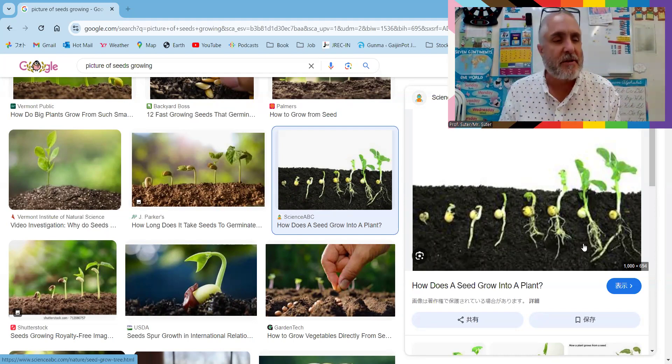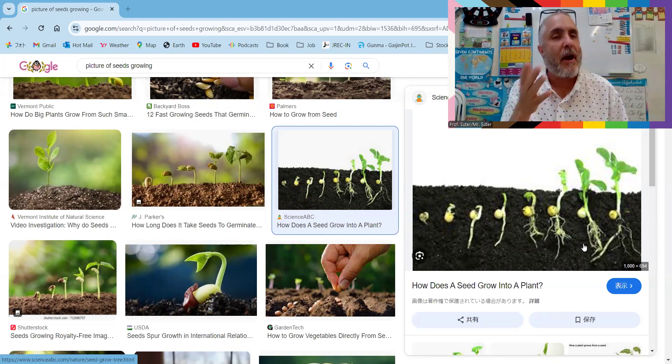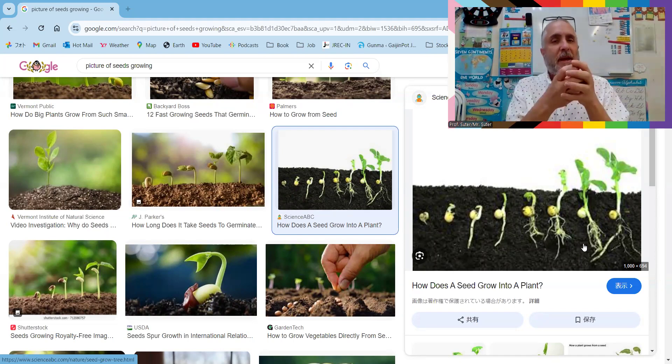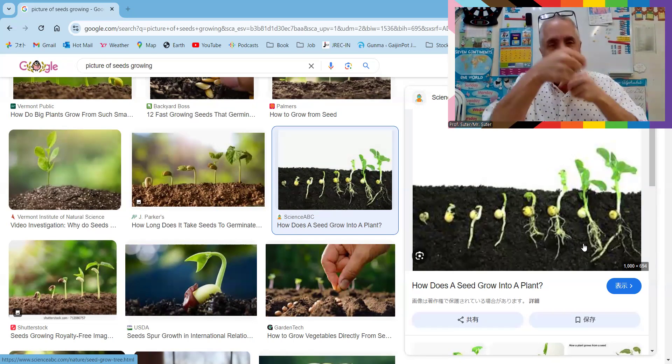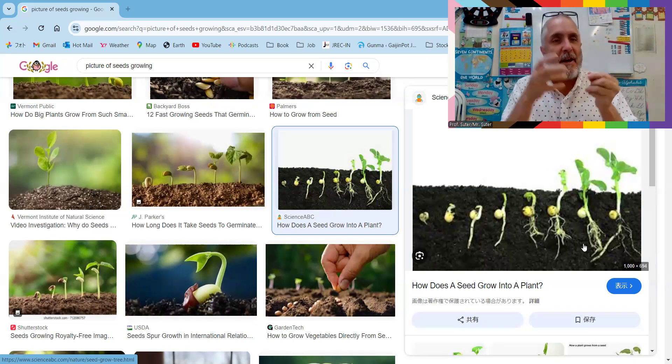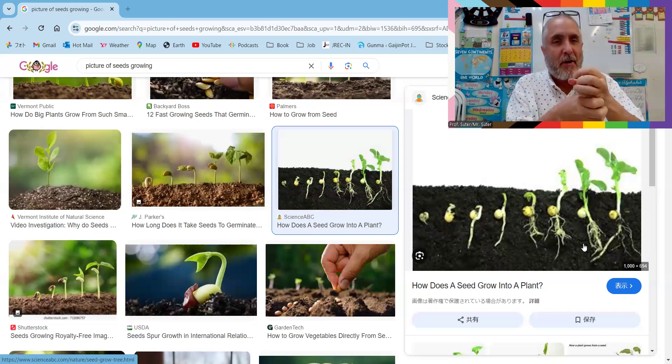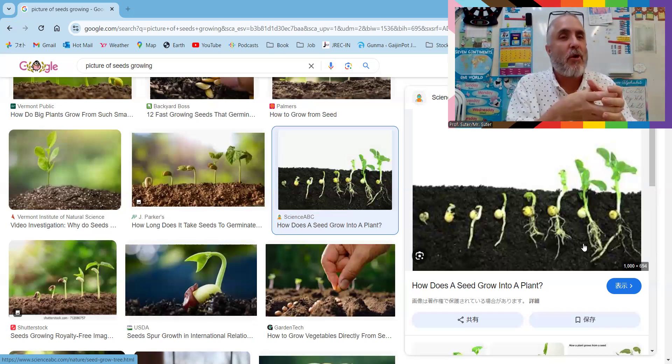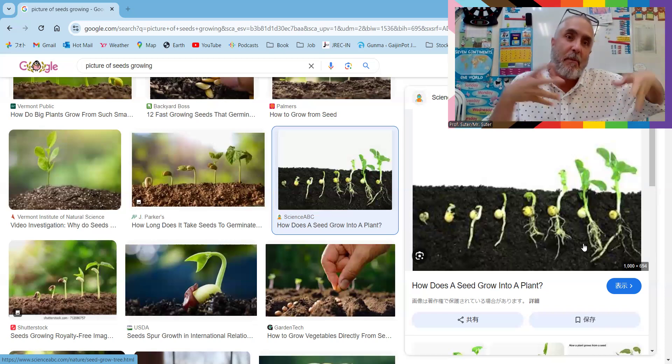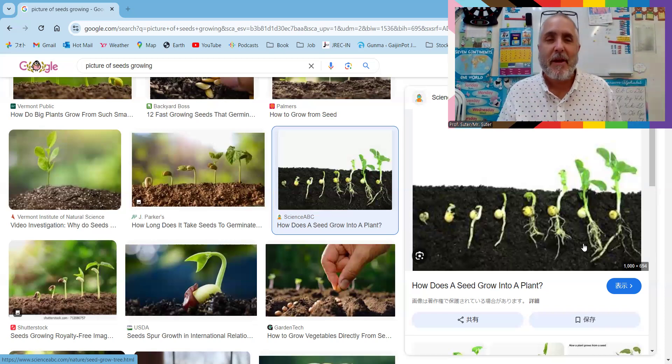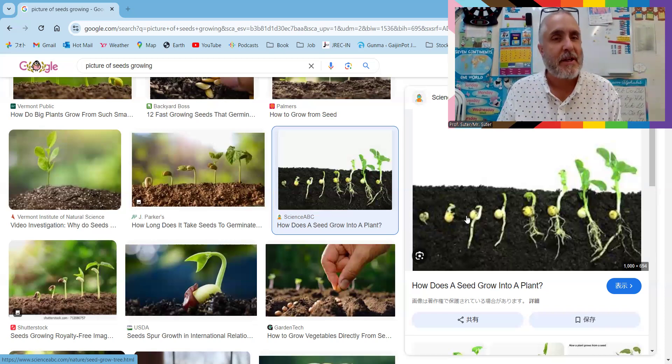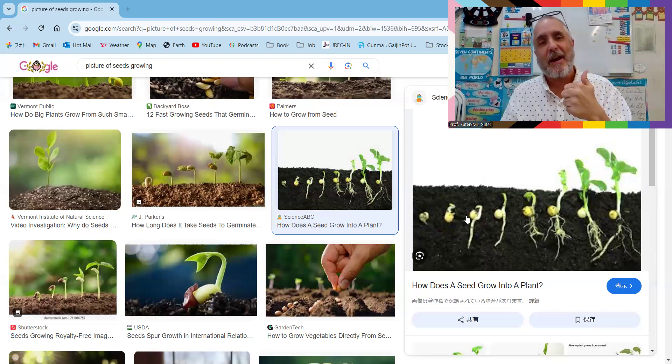In these nice pictures. So homework: at home, take a potato, stick some toothpicks in it with water, and watch it grow, because the potato is just a big seed. Thanks again for watching. Don't forget to give us a like.